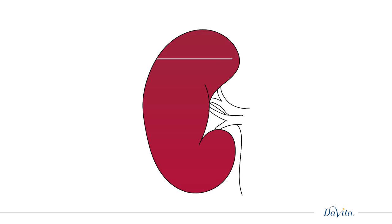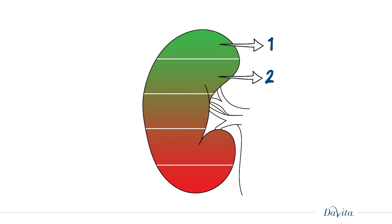There are five stages of chronic kidney disease, or CKD, many of which can be managed before reaching kidney failure.